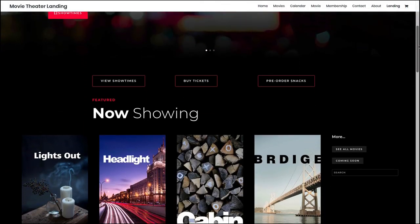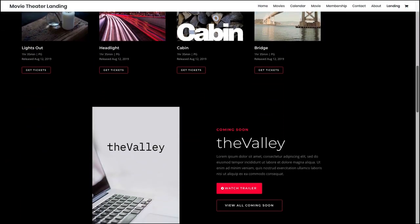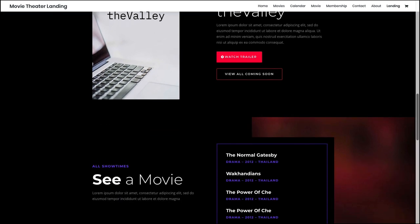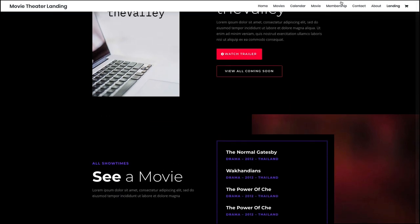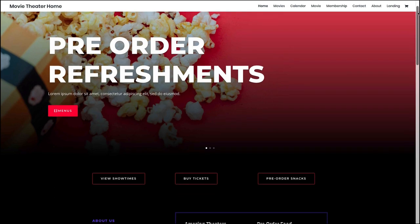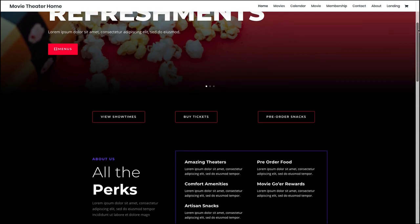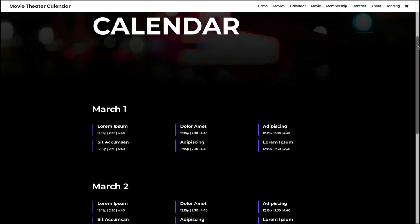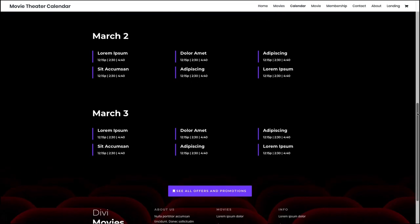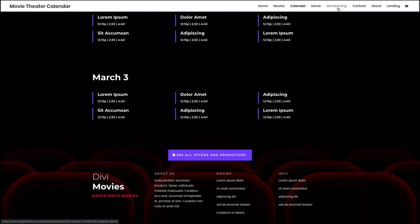The Movie Theater Layout Pack definitely sets the mood for an exciting trip to the movies. I mean I know you can already smell the popcorn. The dark layout is perfect for showcasing movies with elegance, and the pack includes more than enough page layouts to get a movie theater site running in no time.